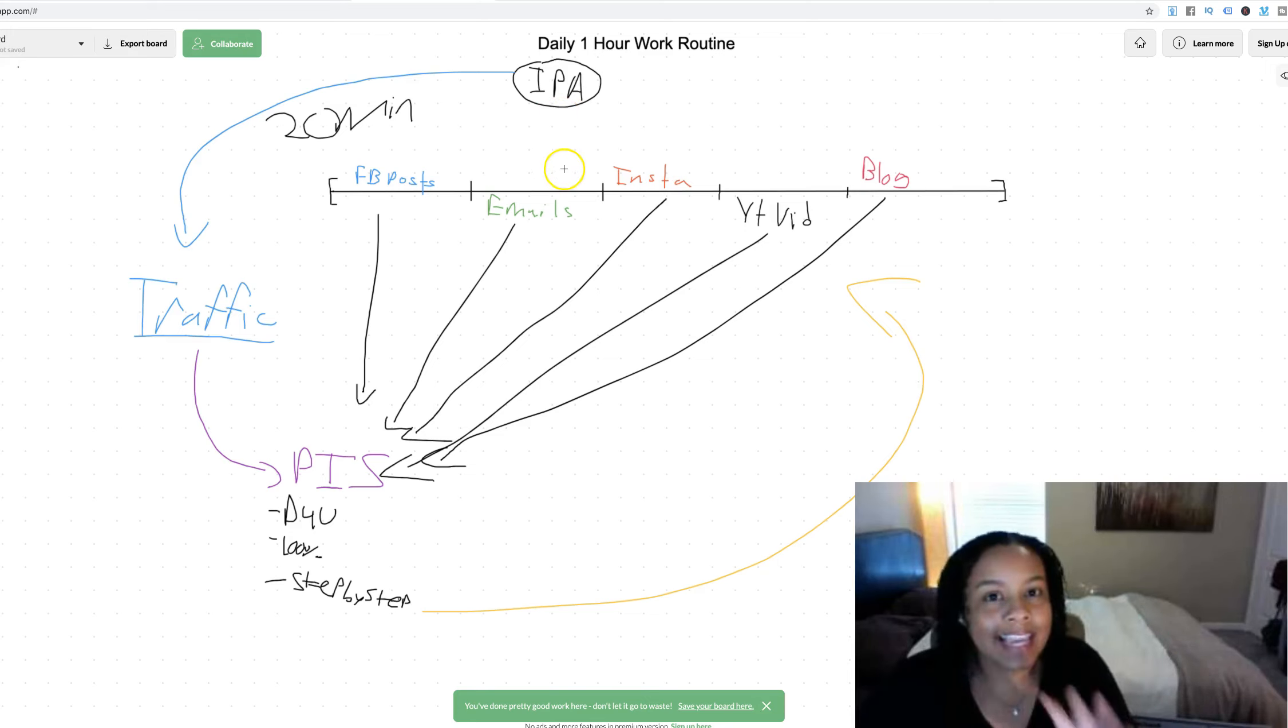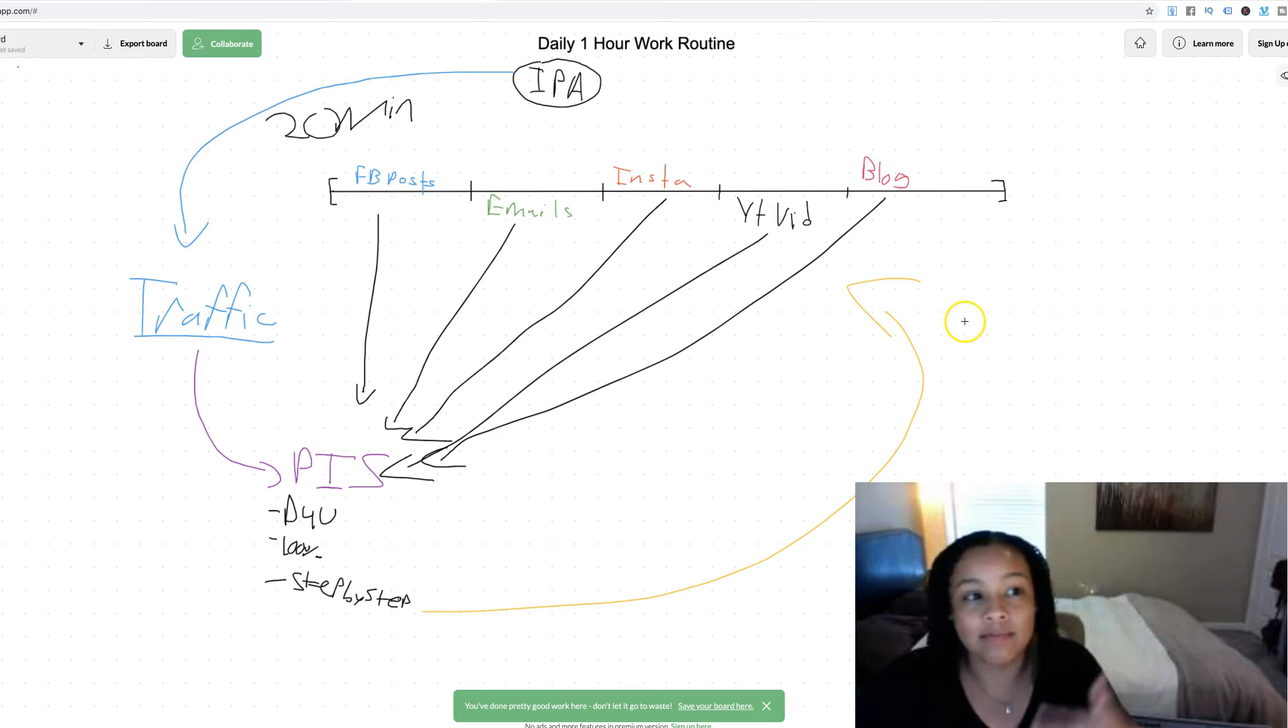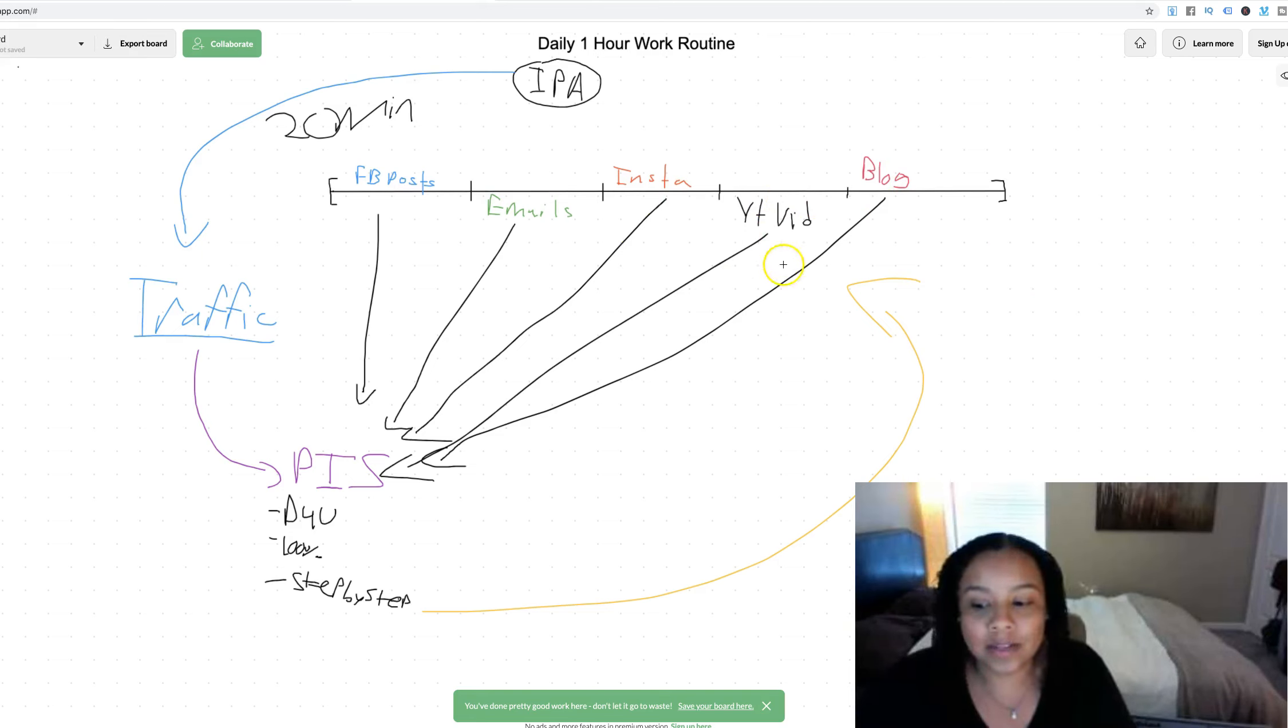Again, this is not get rich quick because 100 bucks a day is not rich. You know, even 200 bucks a day, even what I'm making is not necessarily rich. So don't think that and you do have to do a little bit of work but this is it.